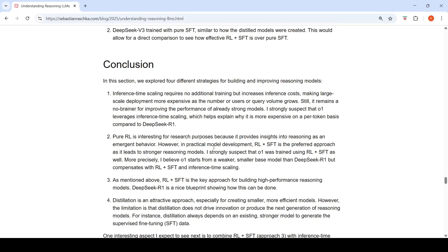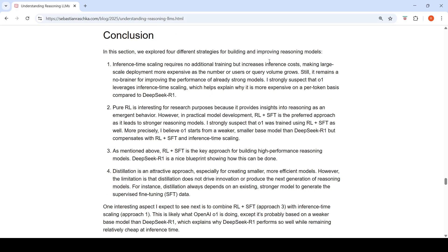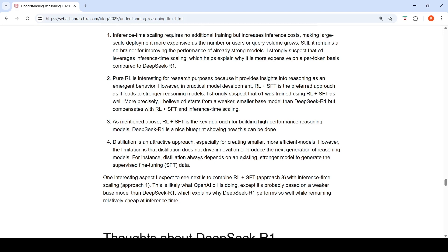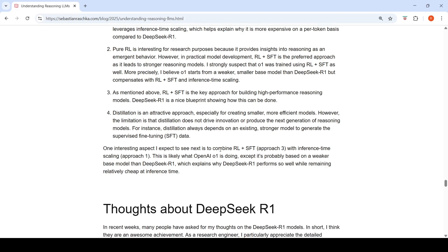To summarize the approaches: inference time scaling requires no additional training but increases inference costs, making large-scale deployment more expensive as query volume grows — but it is the simplest way to improve already strong models. Pure reinforcement learning is interesting for research. More models are now using the RL plus supervised fine-tuning approach. Distillation is attractive if you want to create smaller, efficient reasoning models without major innovation — you simply create smaller fine-tuned models.